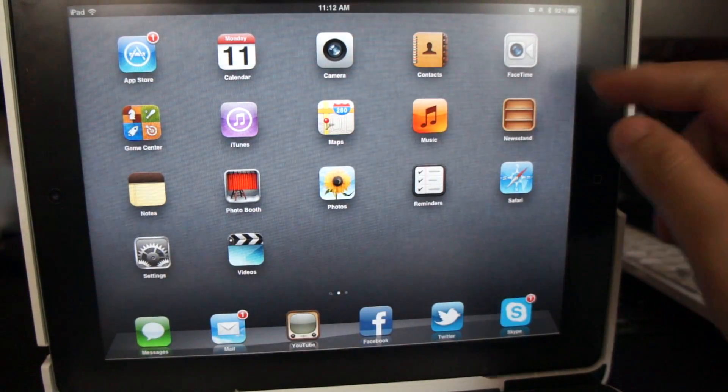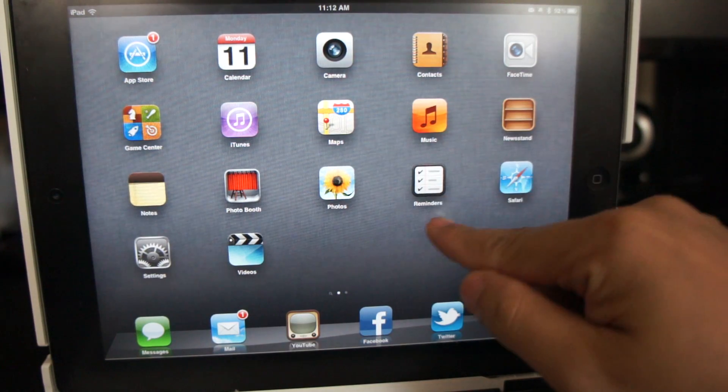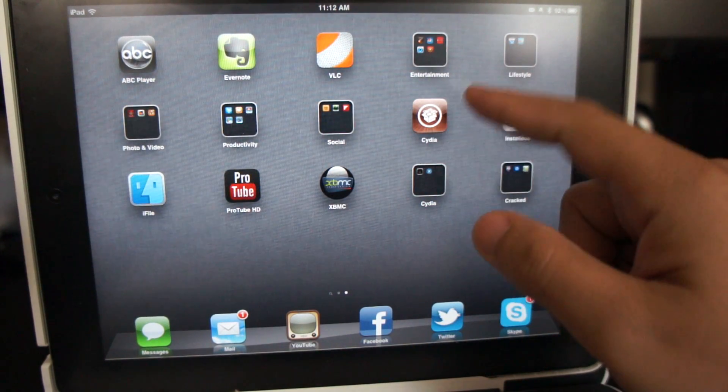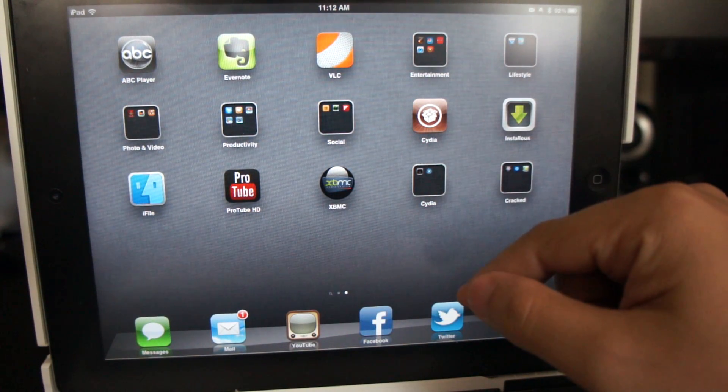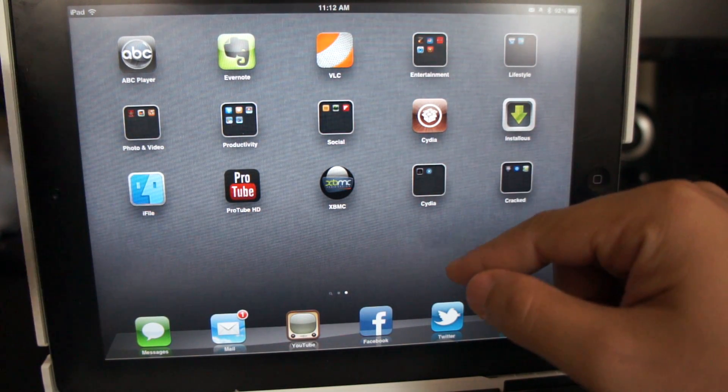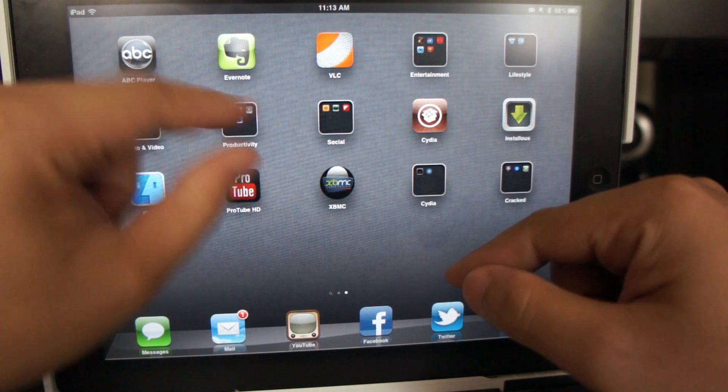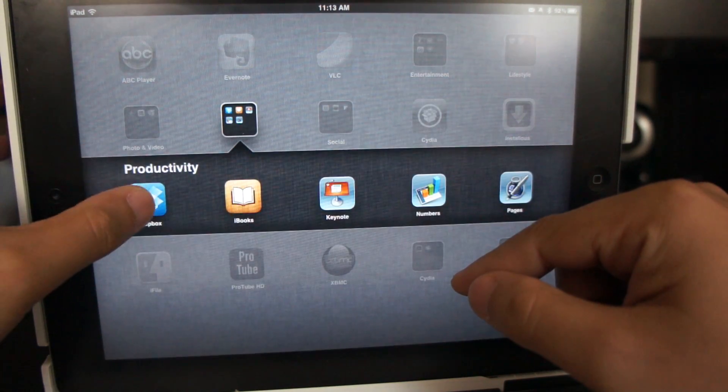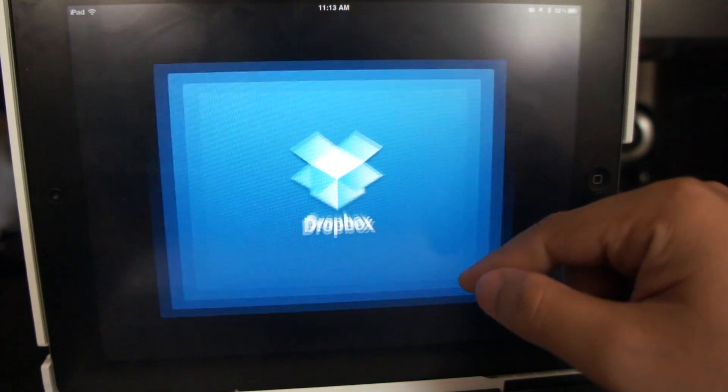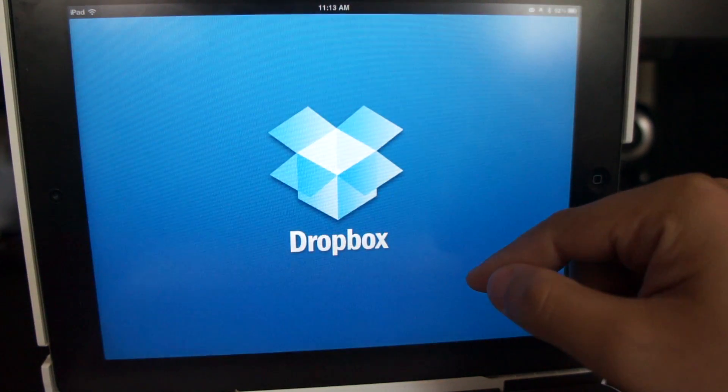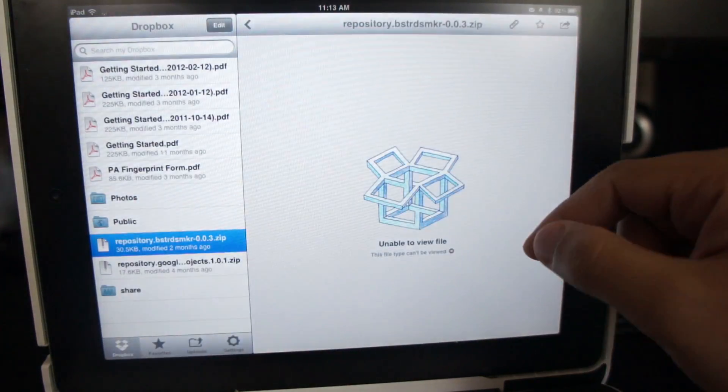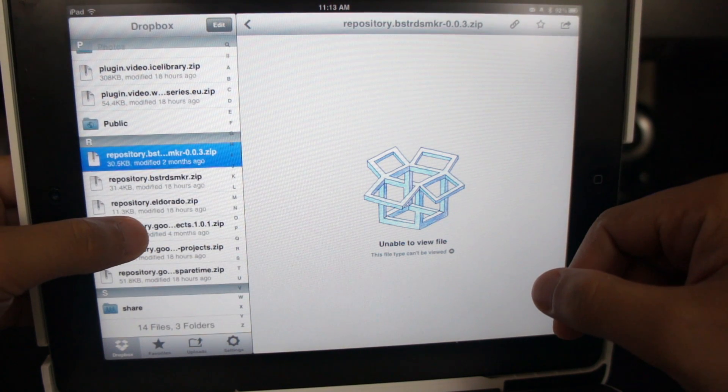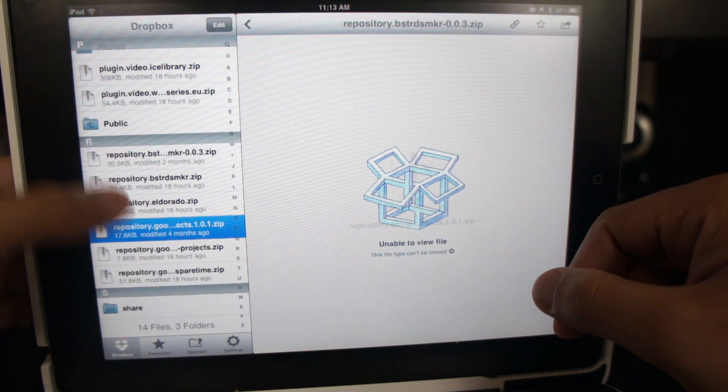Now, if you sent the zip files through an email, open the mail app and open the zip files using iFile. But in my case, I uploaded the zip files to my Dropbox account, so all I need to do is open up the Dropbox app and search for the zip file that I just uploaded.